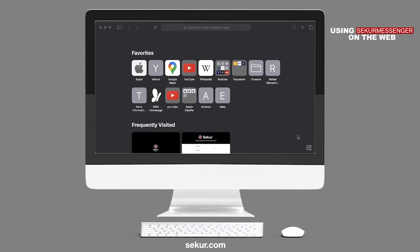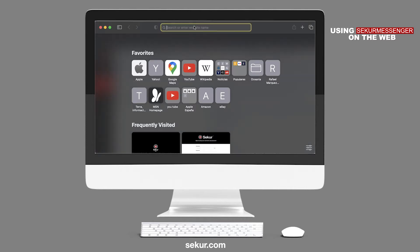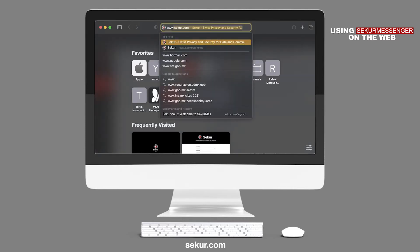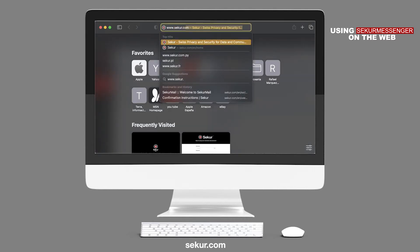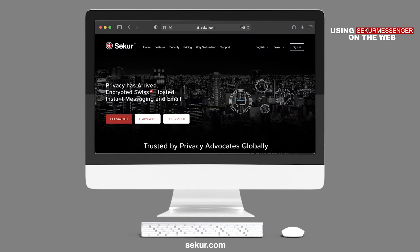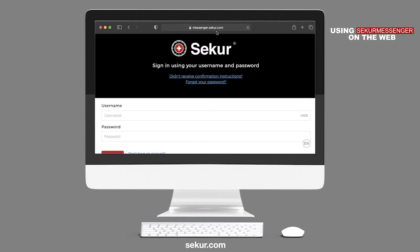You can access Secure Messenger on any computer operating system by visiting www.secure.com and clicking on Secure Messenger. You may also type messenger.secure.com directly into your browser.